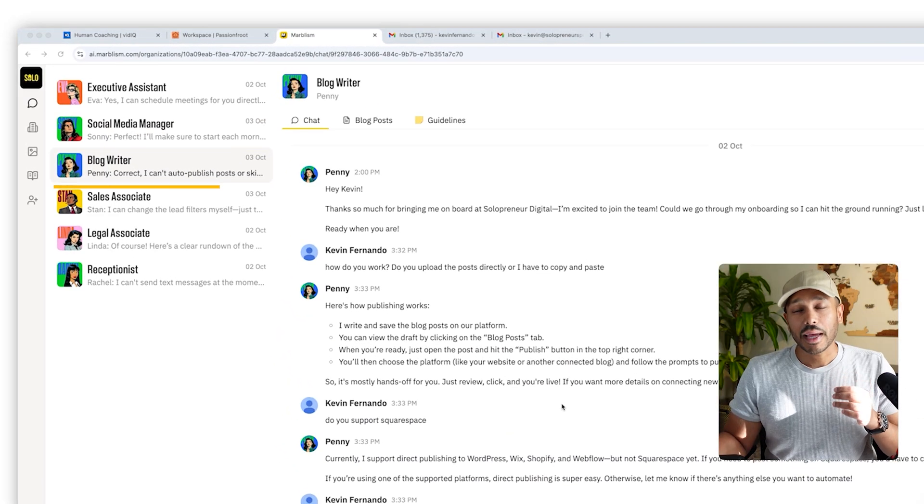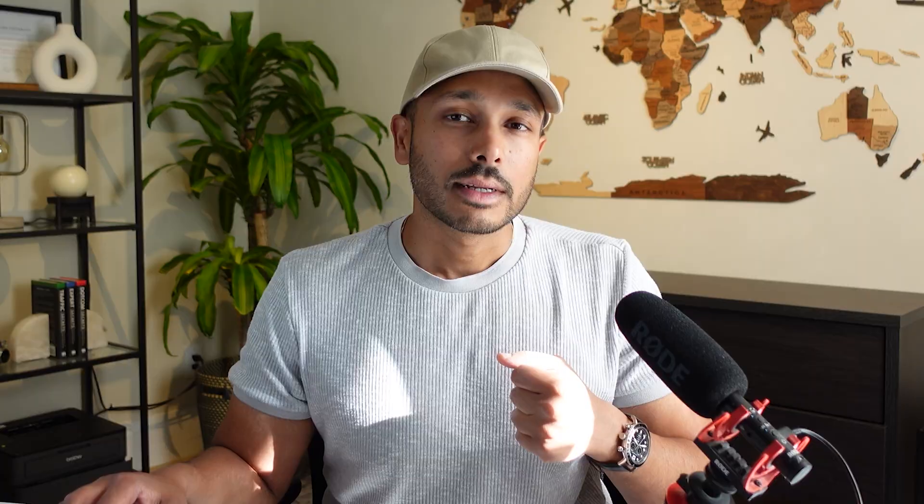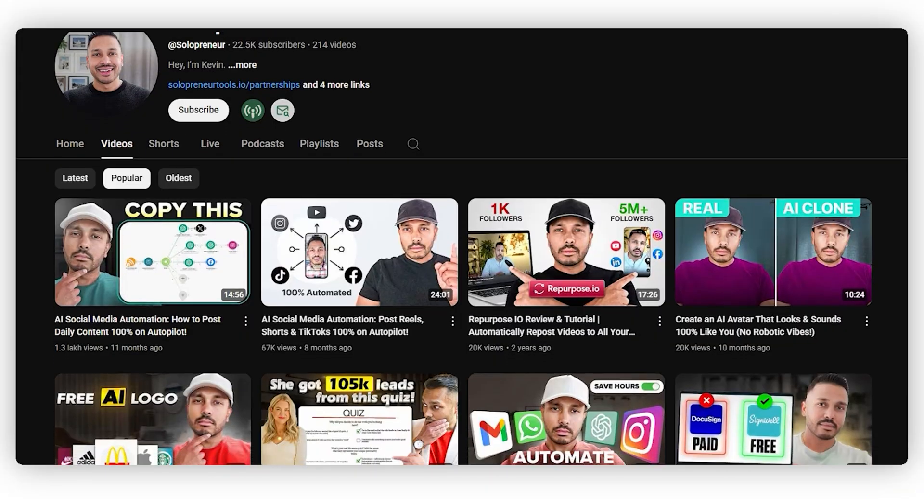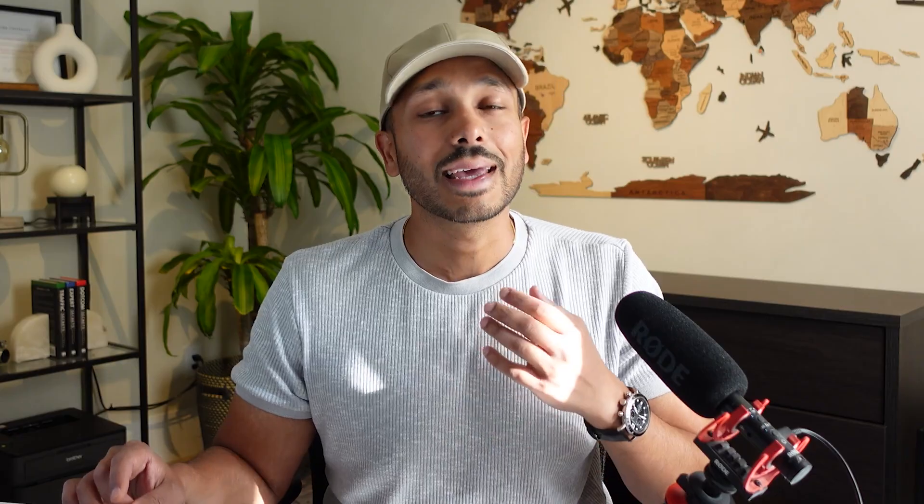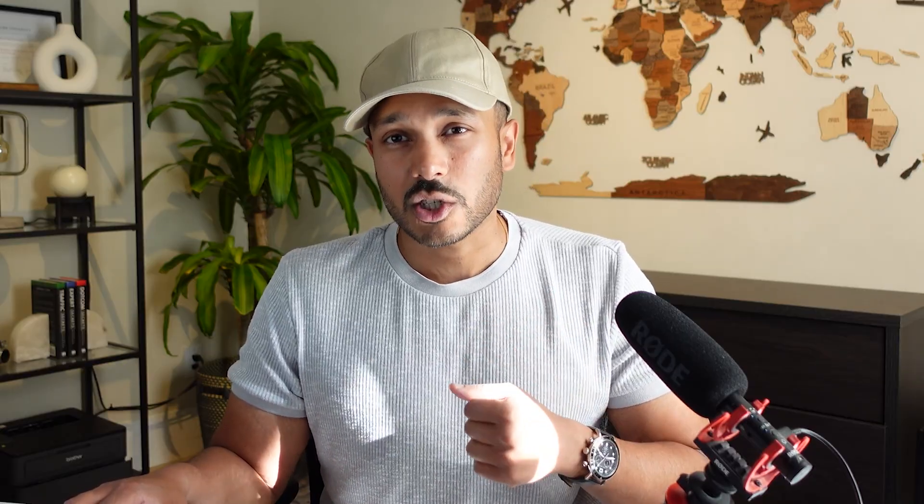So next up is Penny, my blog writer. Now, I do have a blog and what I typically do is I turn my long form YouTube videos into blog posts, so I repurpose my content. But I don't have the capacity to do too much additional writing because I'm a video first type of creator. And so Penny kind of helps fill in those gaps for me by writing about the topics that maybe I don't have time to cover and even just keeping my blog a little bit more active in between the videos I shoot.